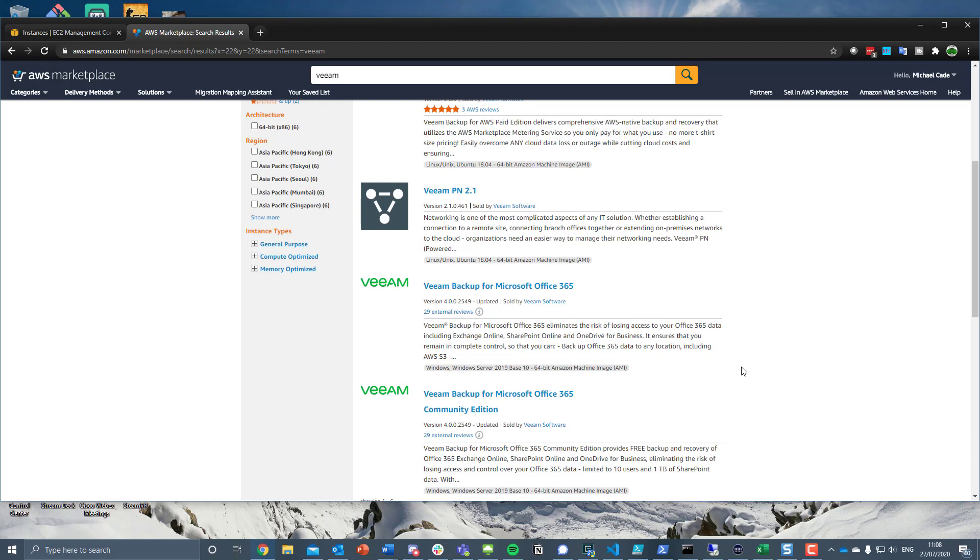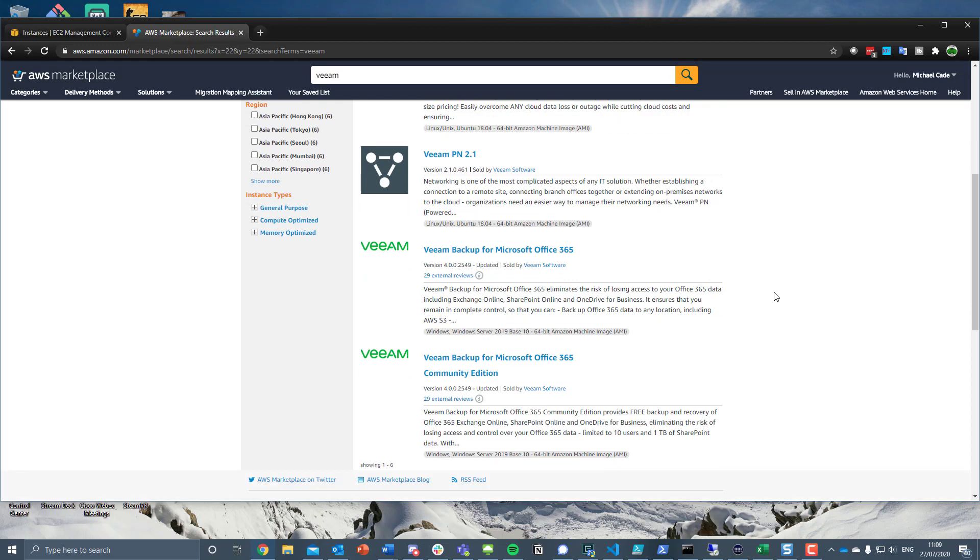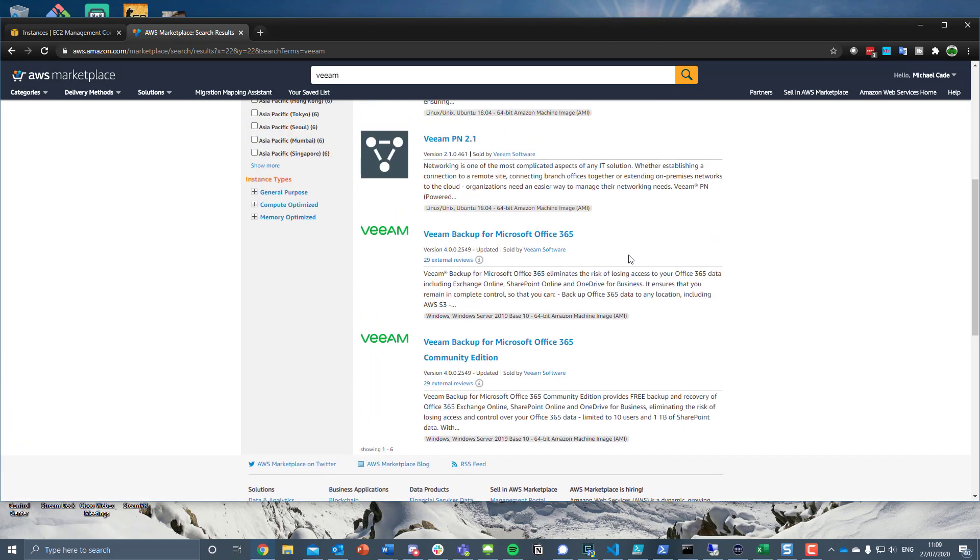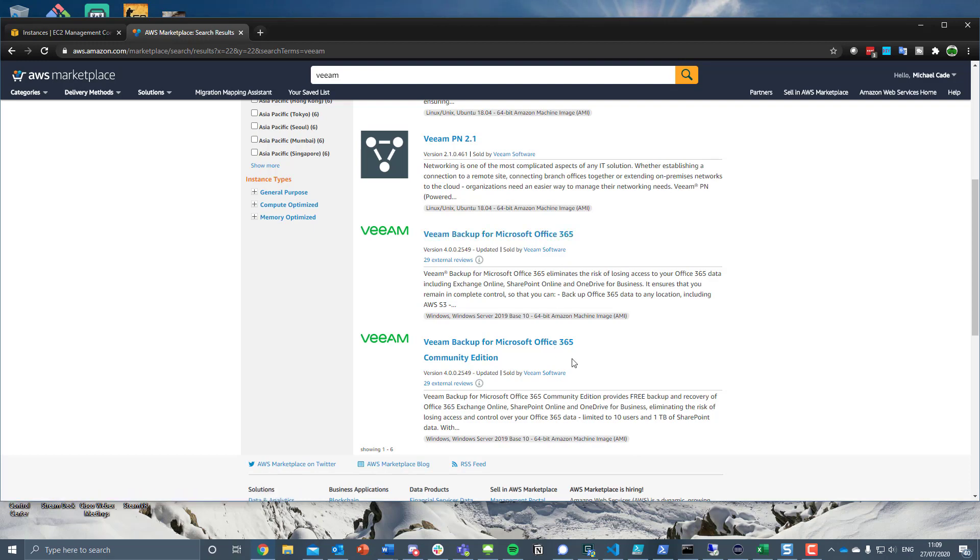There's a couple of videos on that I'll link as well, but we can backup to object storage. If you go into the marketplace you've got two options for Veeam Backup for Microsoft Office 365. You have the paid for version but as always we also have that community edition which gives you 10 free users.